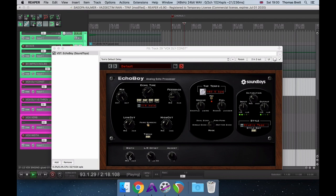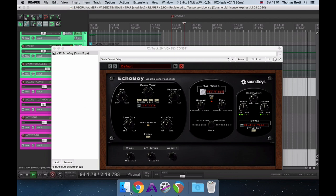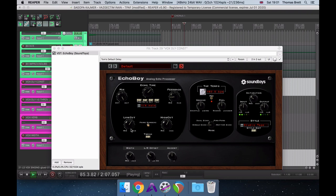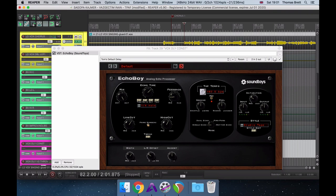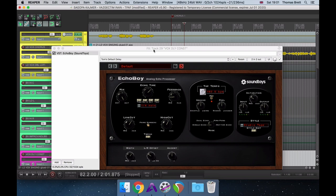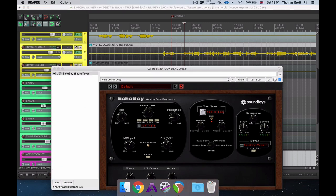Unlike in our lo-fi telephone vocal that we were talking about a minute ago, where we use Echo Boy as a direct insert and reduce the width in order to make it really mono and in the center, for this delay send we want to make the delay effect more stereo and get it out of the way of our lead vocal in the center. The combined result of the stereo widening and filtering we've done on this delay means it isn't taking up too much space in the center of our stereo image, but also isn't eating into the mid-range and high-end clarity of our lead vocals.